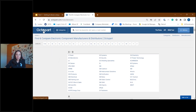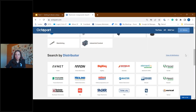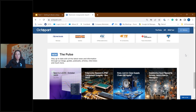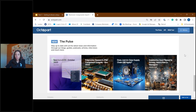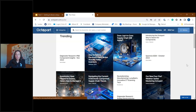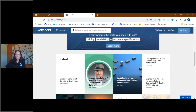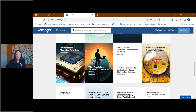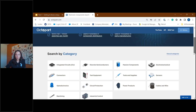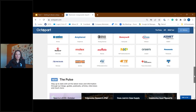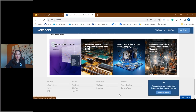If I navigate back to the homepage and scroll down to the last section, we see highlights from the Pulse. The Pulse is our content library that shows thought leadership, new product introductions, trend data, and analysis. You can also navigate to the Pulse at the top of the home screen. Scrolling all the way down to the bottom past the categories, distributors, manufacturers, and Pulse, you can sign up for our newsletter, learn more about octopart.com, job opportunities within our team, and more.